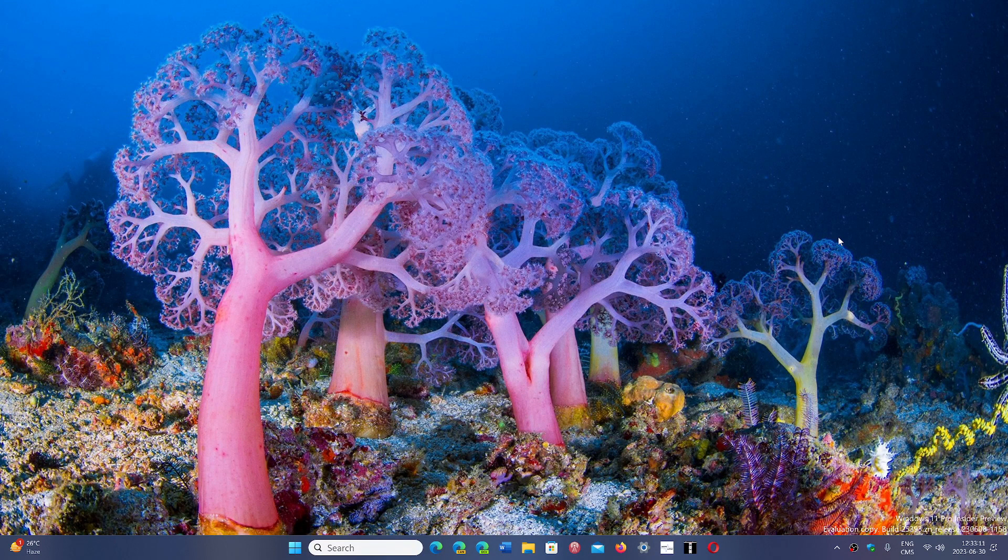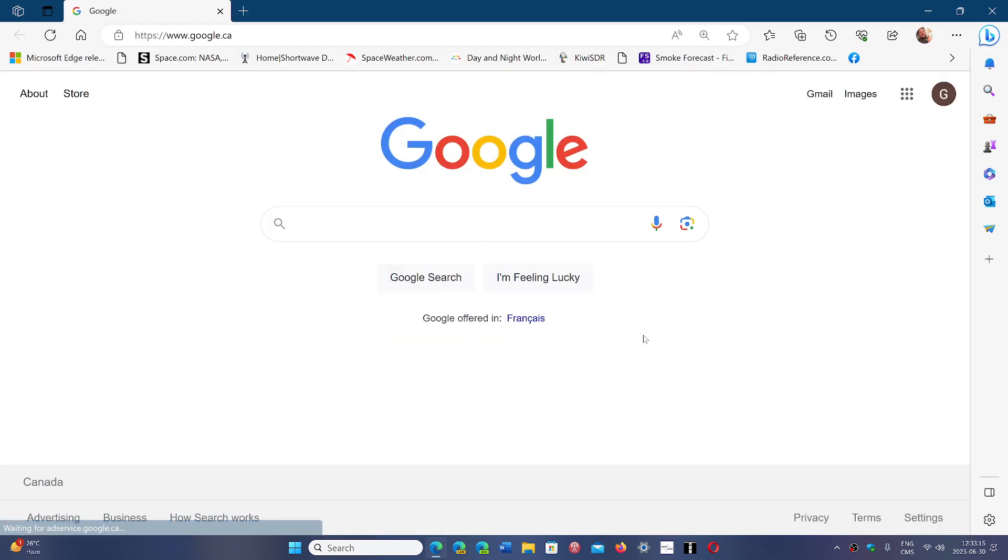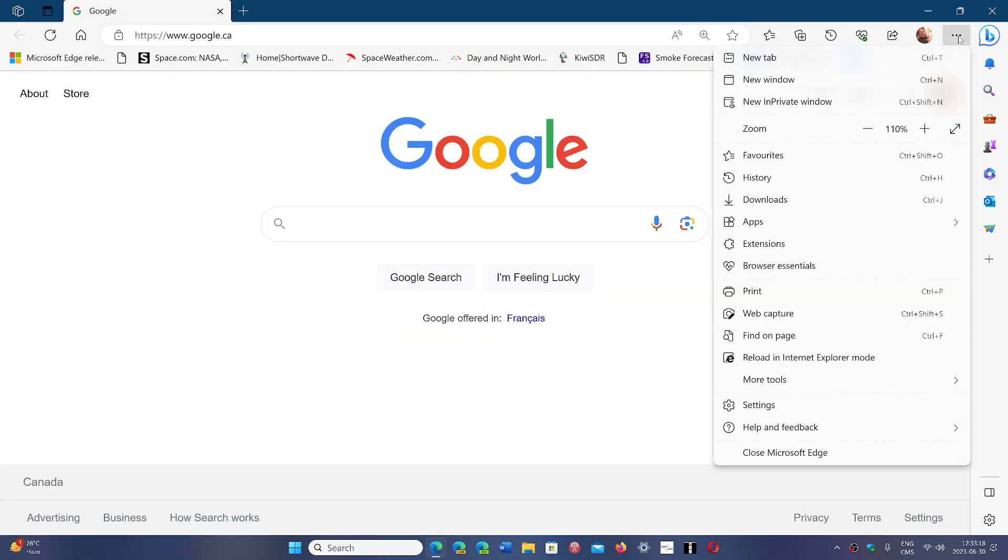If you go to Edge and you go to the upper right corner and the three horizontal dots and help and feedback, about Microsoft Edge...